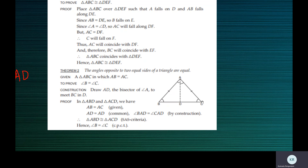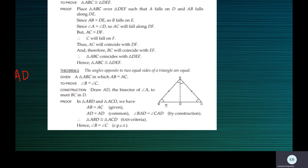So let's take up a triangle and call it triangle ABC. Two equal sides — let AB be equal to AC. So if AB is equal to AC, the angle opposite to AB is angle C. Just see the triangle ABC in which AB is equal to AC. So the angle opposite to AB is angle C, and the angle opposite to AC is angle B.